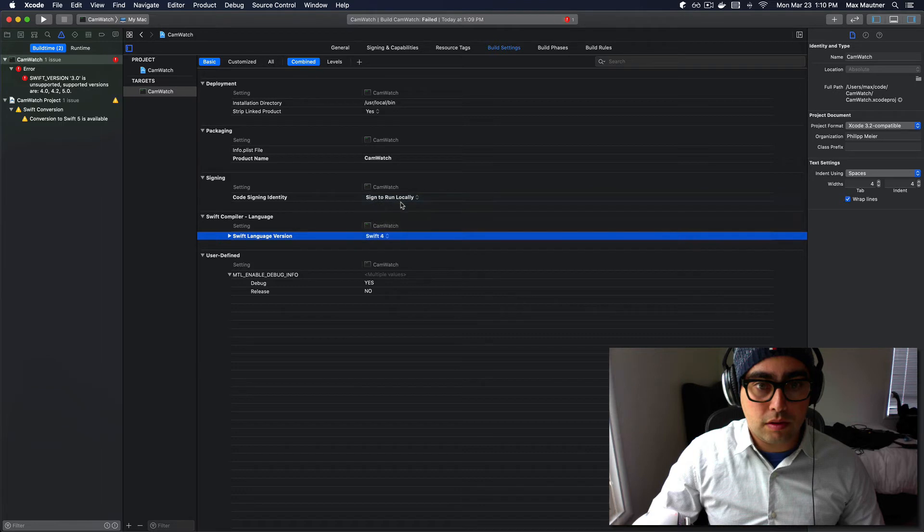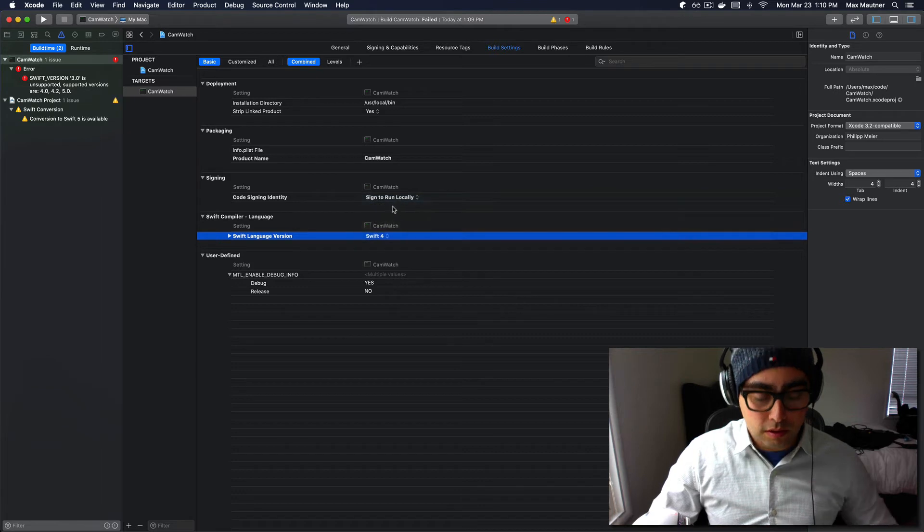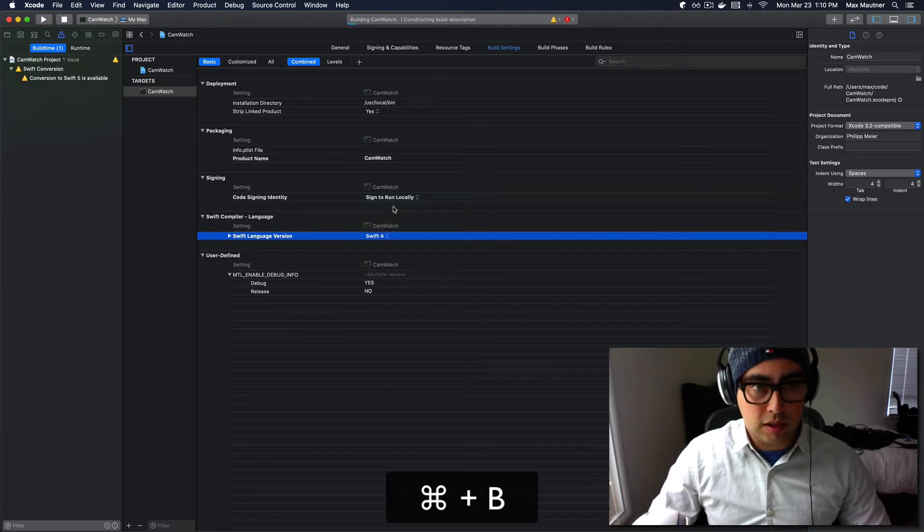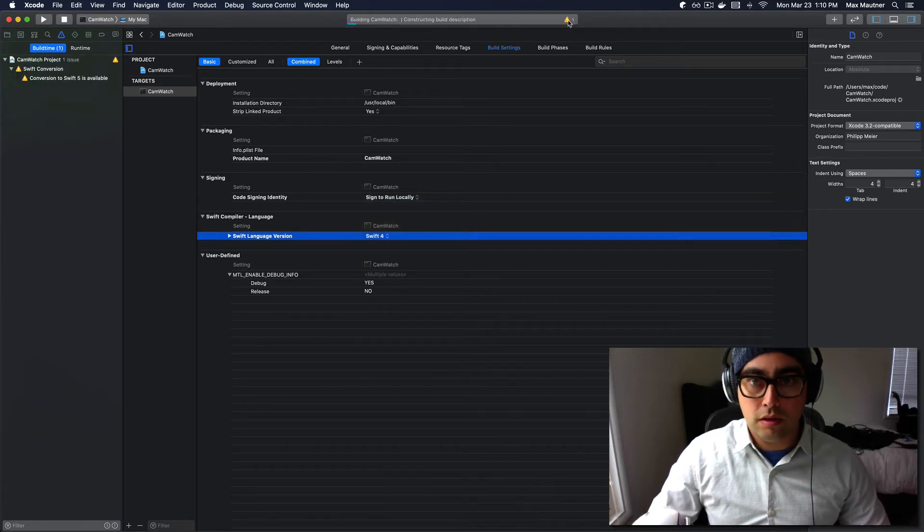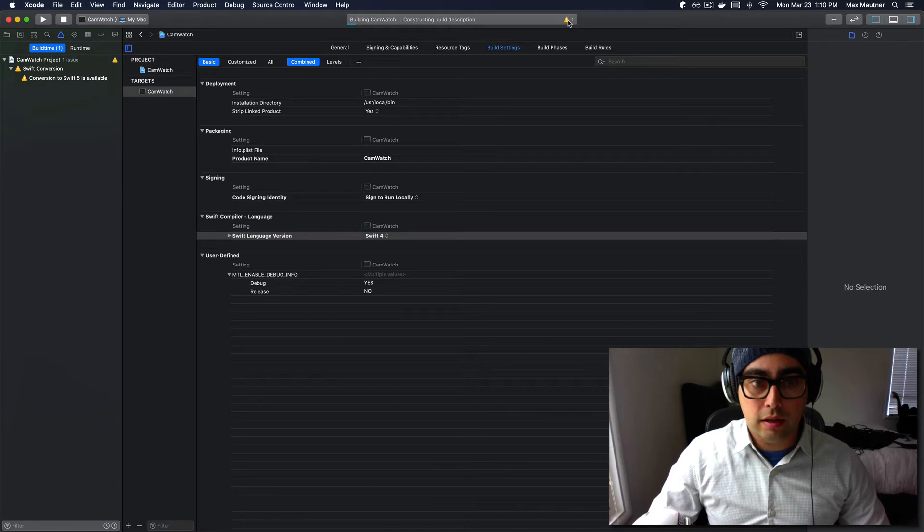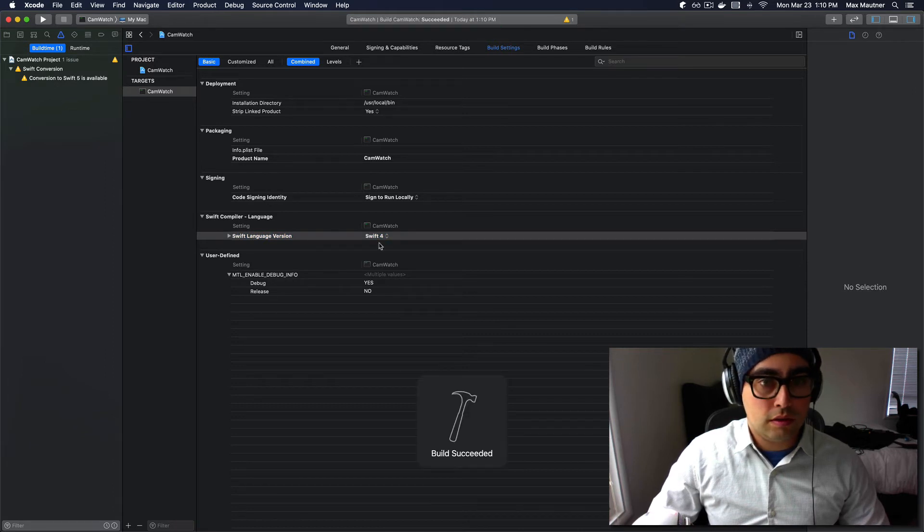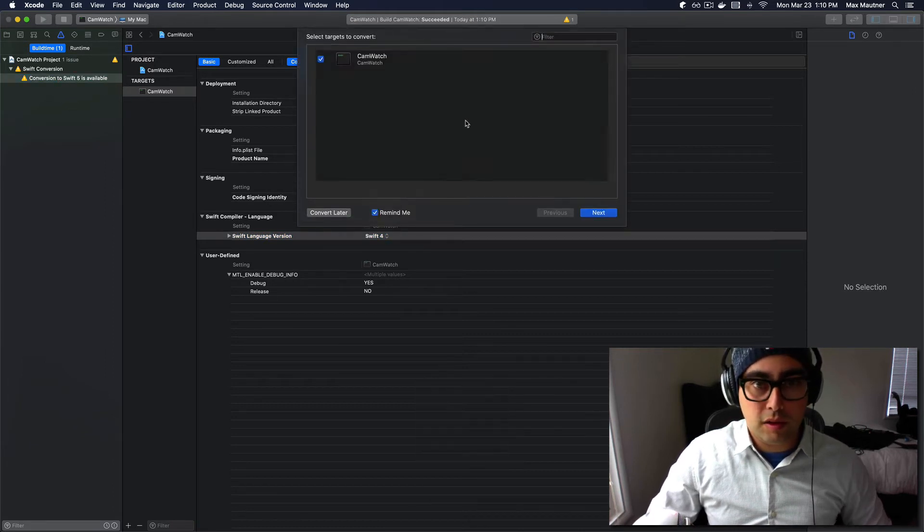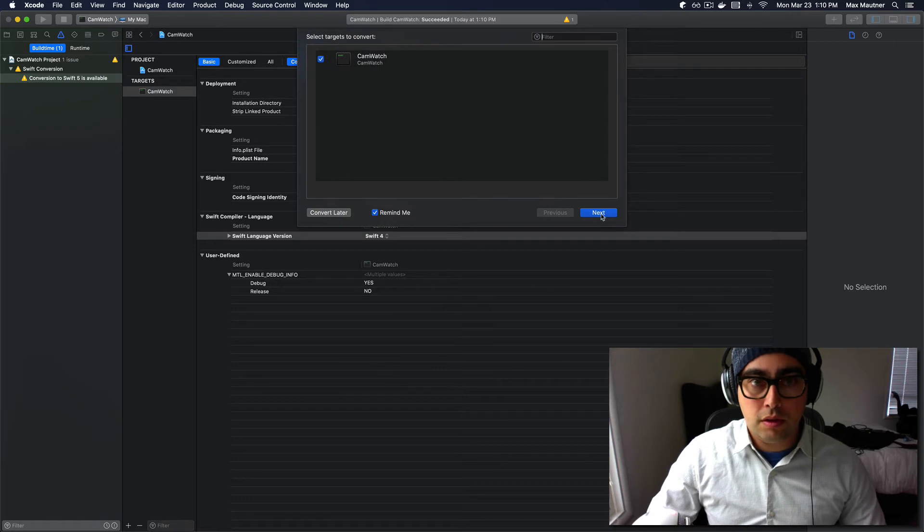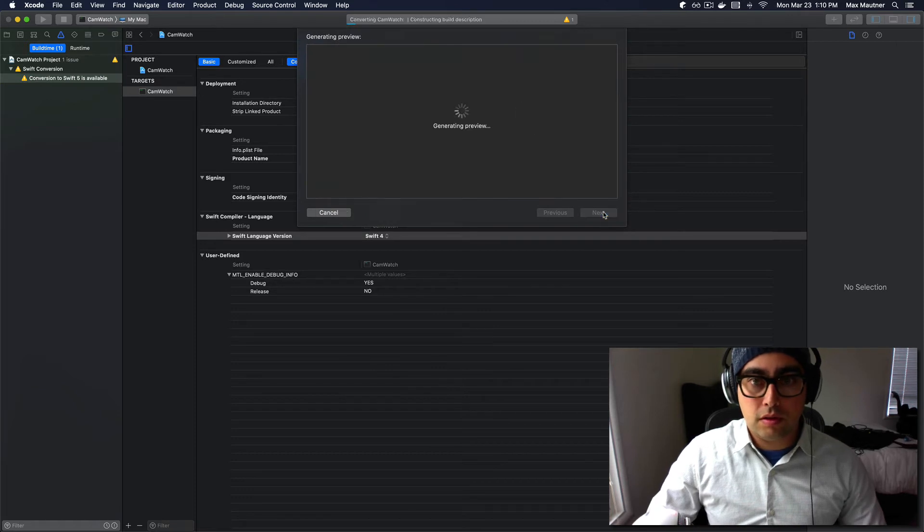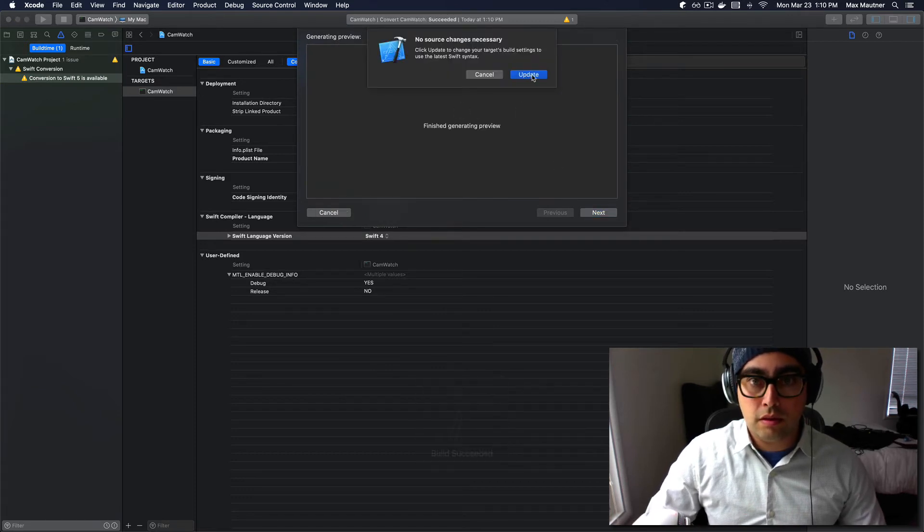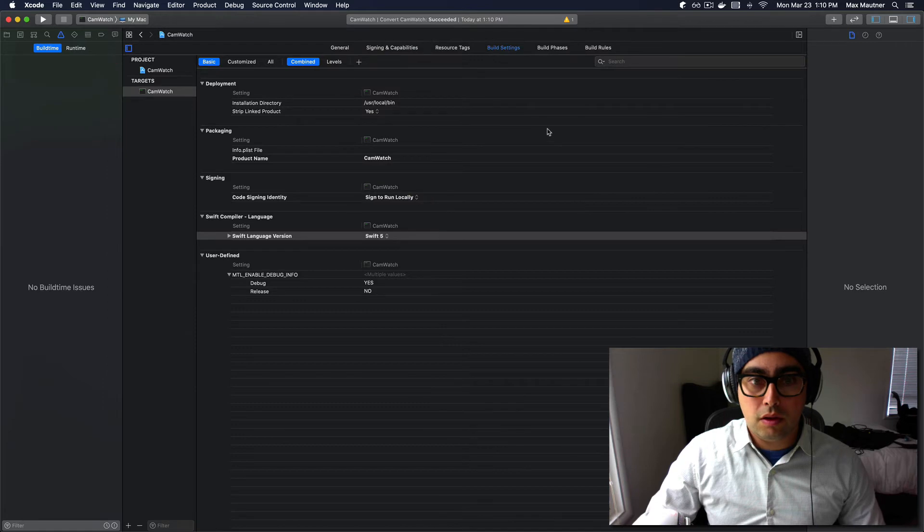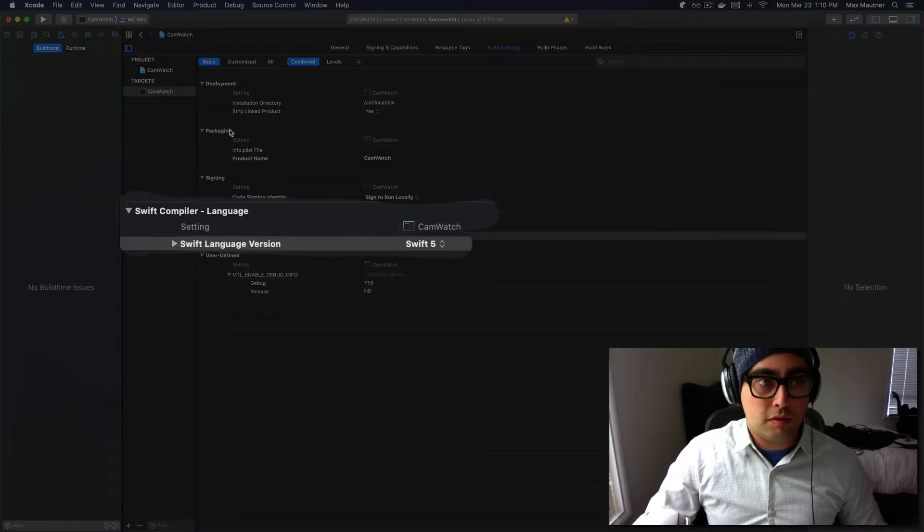Let's try building again. Cool. The error is away. Just a warning. Conversion to Swift 5 is available. Let's convert it to Swift 5. Okay. Now we're on Swift 5.